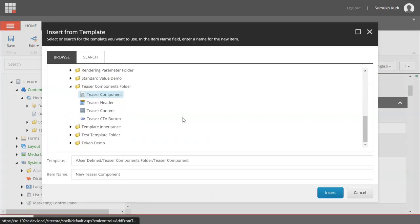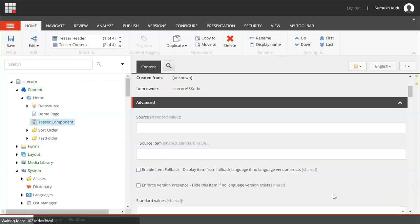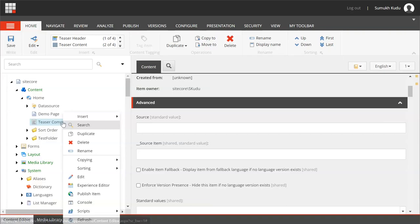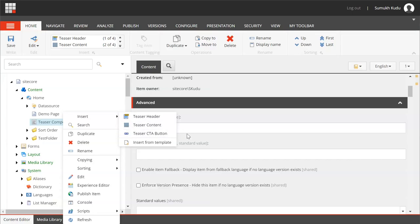Insert from template, teaser component. So I have added this teaser component and if you see, if I right click and insert, teaser header, teaser content, CTA button are present.